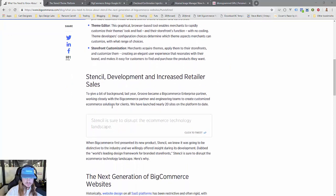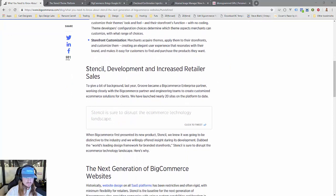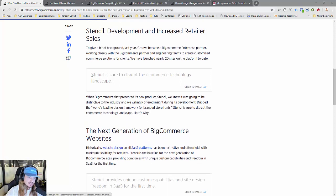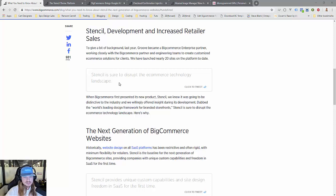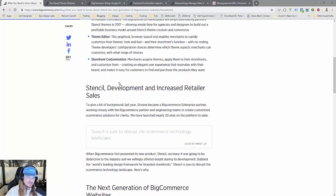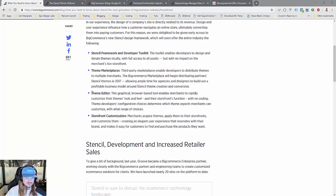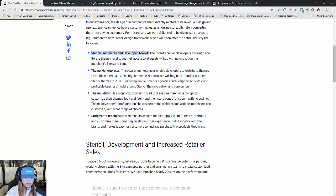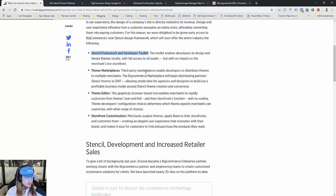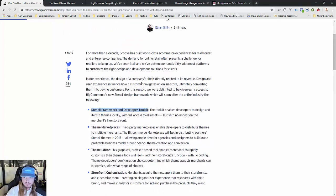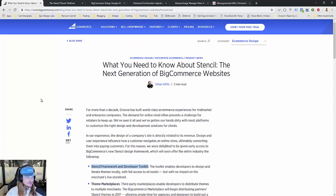BigCommerce put out this blog and they talk about the position they feel Stencil is going to have. A lot of it's dedicated to the developer—disrupting the landscape, the theme editor, making it easier for developers. It's not really related to the business owner specifically, so there's a lot of question marks. I'm going to break it down for you.